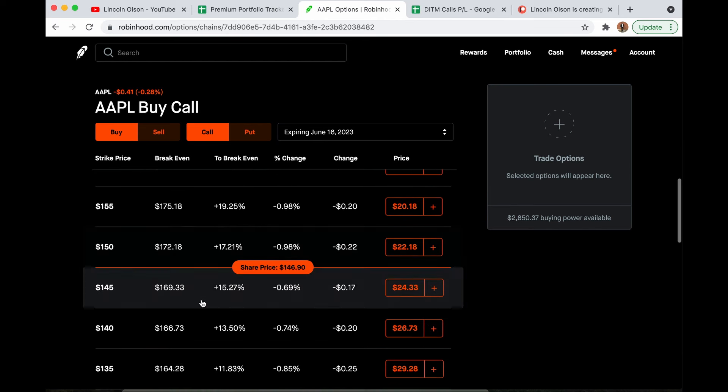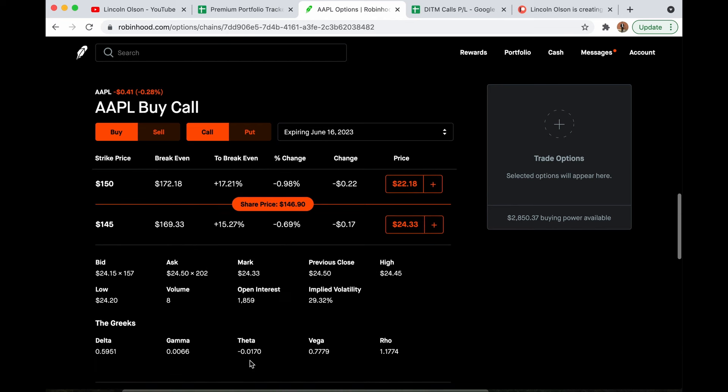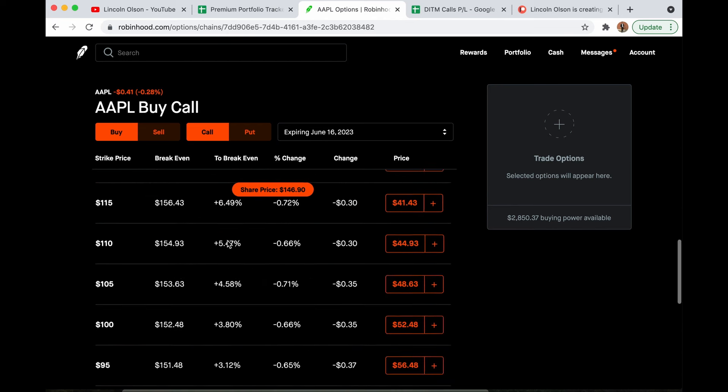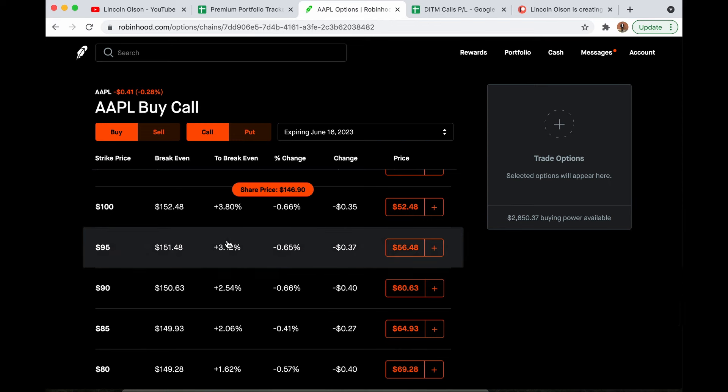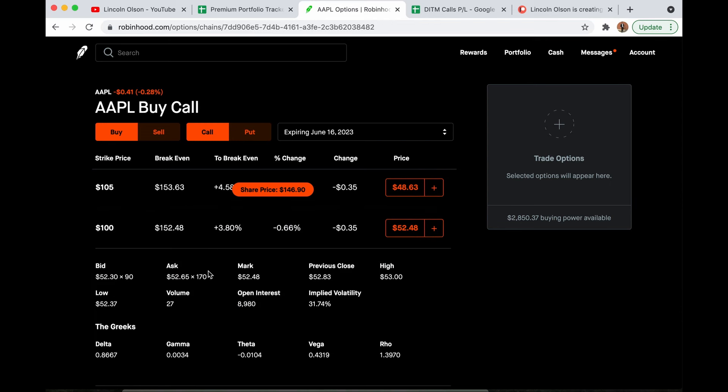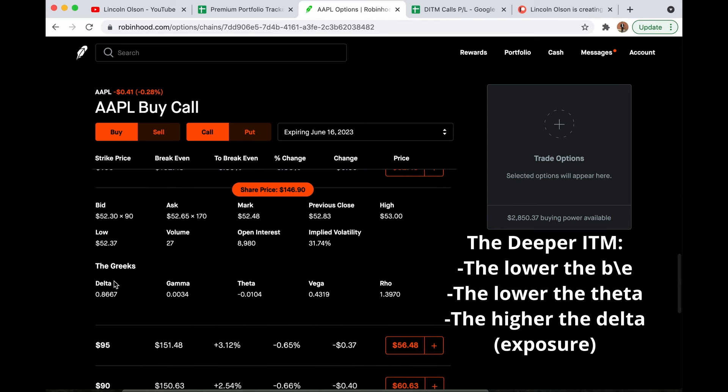So if we look at the at-the-money calls, these are going to have a higher theta. There's more extrinsic value to eat. And lastly, when you're buying deep in the money, these much more closely resemble stock replacement. The deltas are much higher.